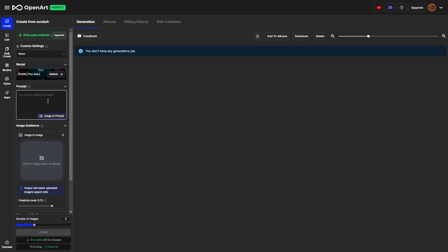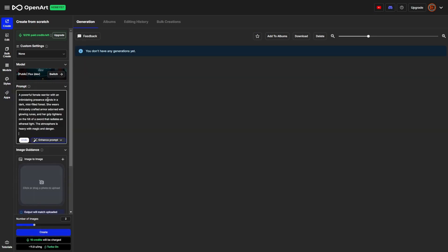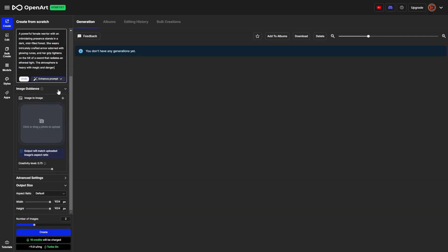I already have a prompt written, and I'm just going to paste it here into the prompt box. We're going for a powerful female warrior. We can use image guidance with Flux1 dev on OpenArt — we could just upload an image right here and let that guide the creation of the image we want to generate. You can set the creativity level to determine how much influence the provided image would have over what you're trying to create. We're going to leave that alone for now.